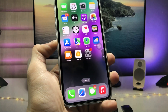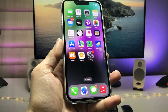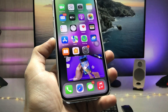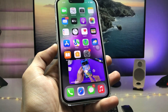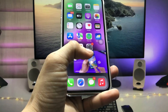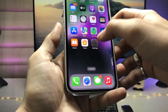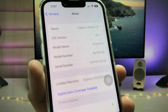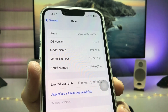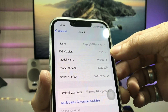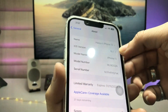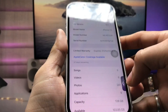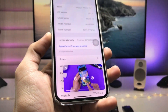Hi guys, welcome back to my channel. In this video I will show you how we can enable YouTube PiP mode on iOS 16.1. Apple has just released this new iOS 16.1 update for all iPhone users. This is the iPhone 13, and I have recently updated it to iOS 16.1, and you can see I'm using PiP mode here on the iPhone 13.